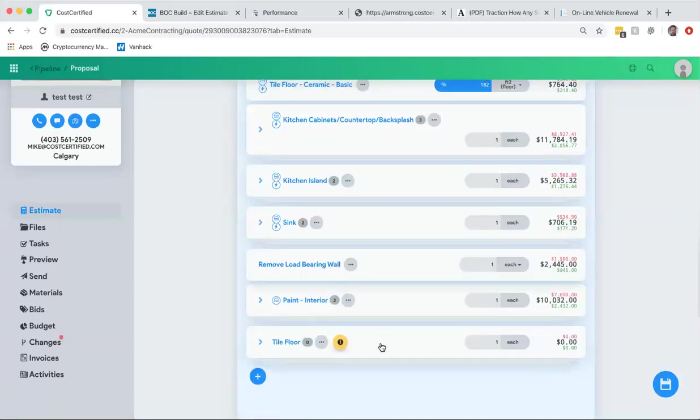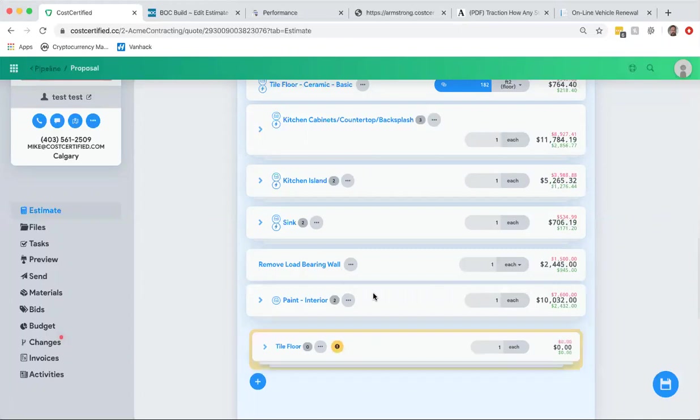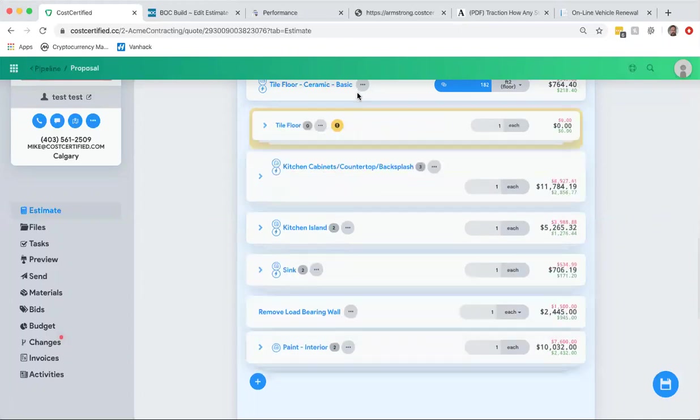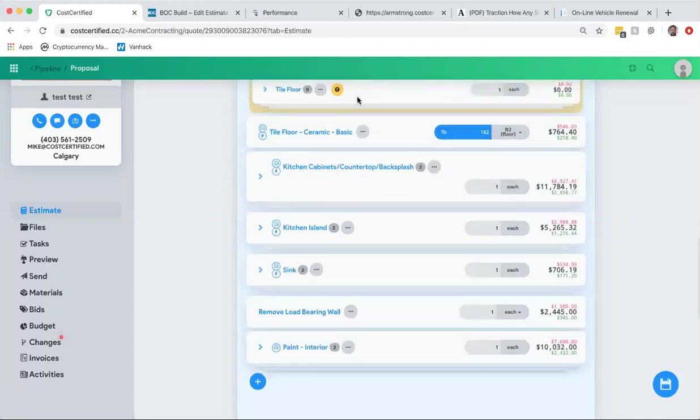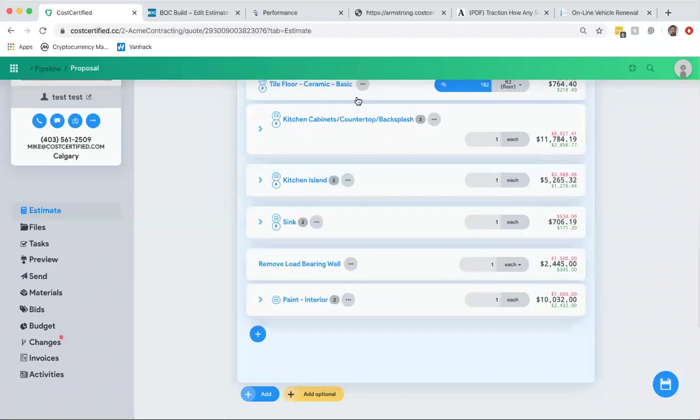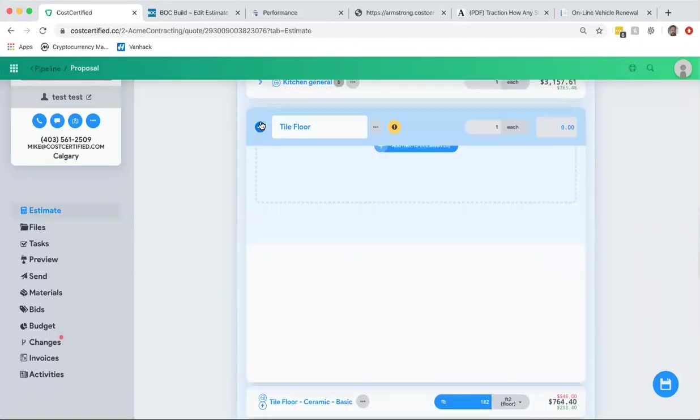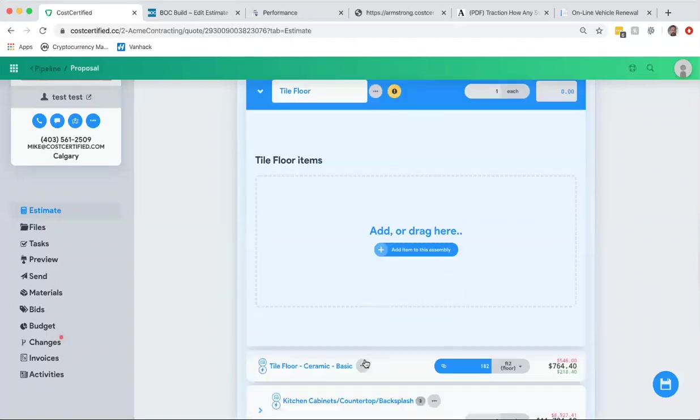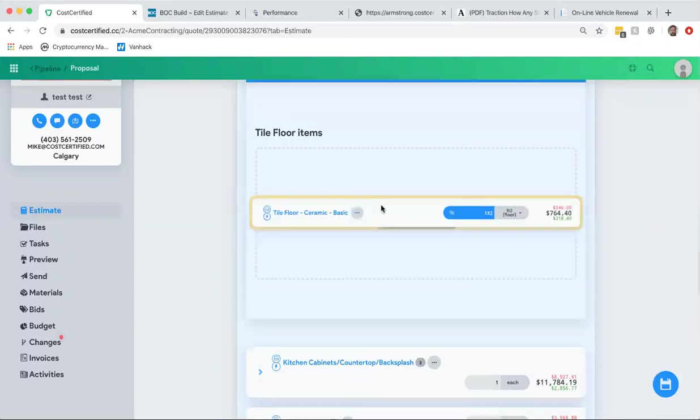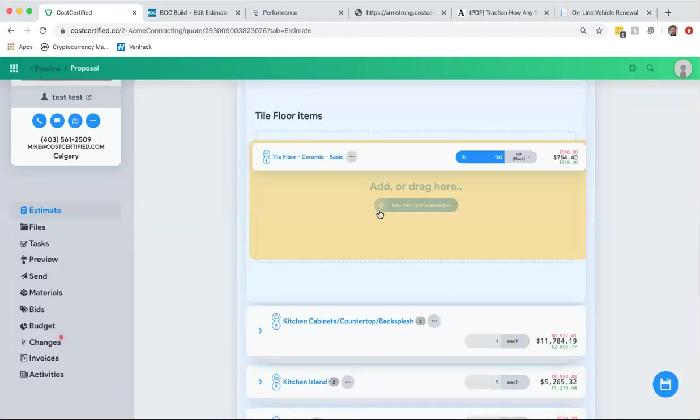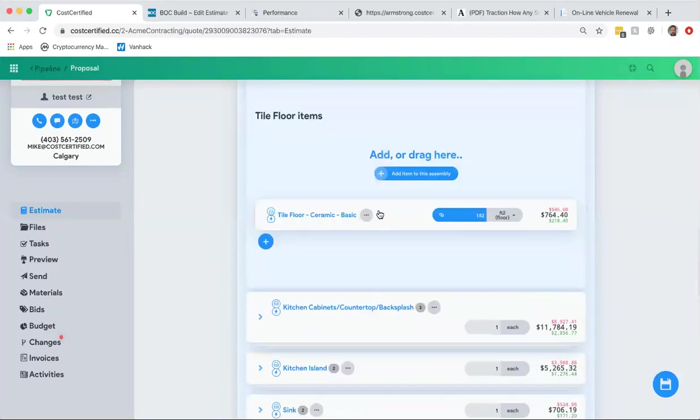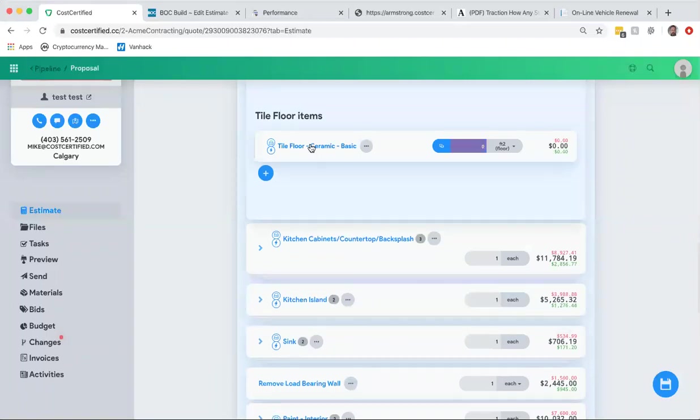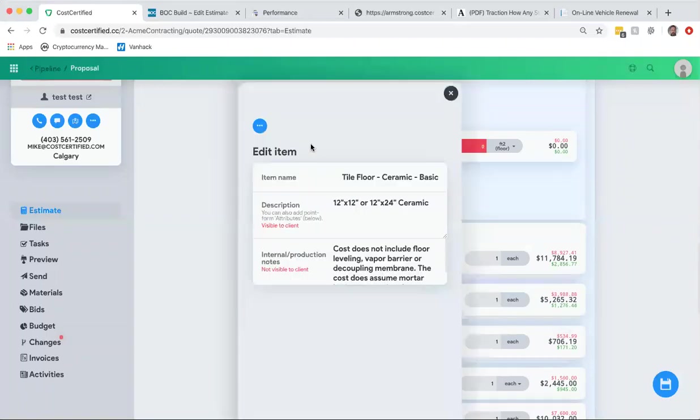We're going to open it up, so we're going to drag it up there, then we're going to open this up and there's no items in there in this assembly. We're going to put it in, so now we got tile floor. However, this is my tile floor that I'm going to say is just the material.